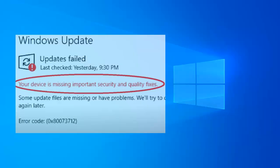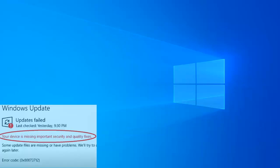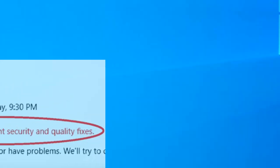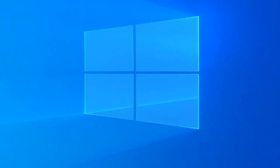Your device is missing important security and quality fixes — the arrow in Windows Update. Hey everyone, welcome to How to Surf YouTube channel. In this video I'm going to show you a few methods that are going to help you fix this issue, so by the end of this video your problem will be solved. I'll present four methods and I hope one of them will solve your problem.